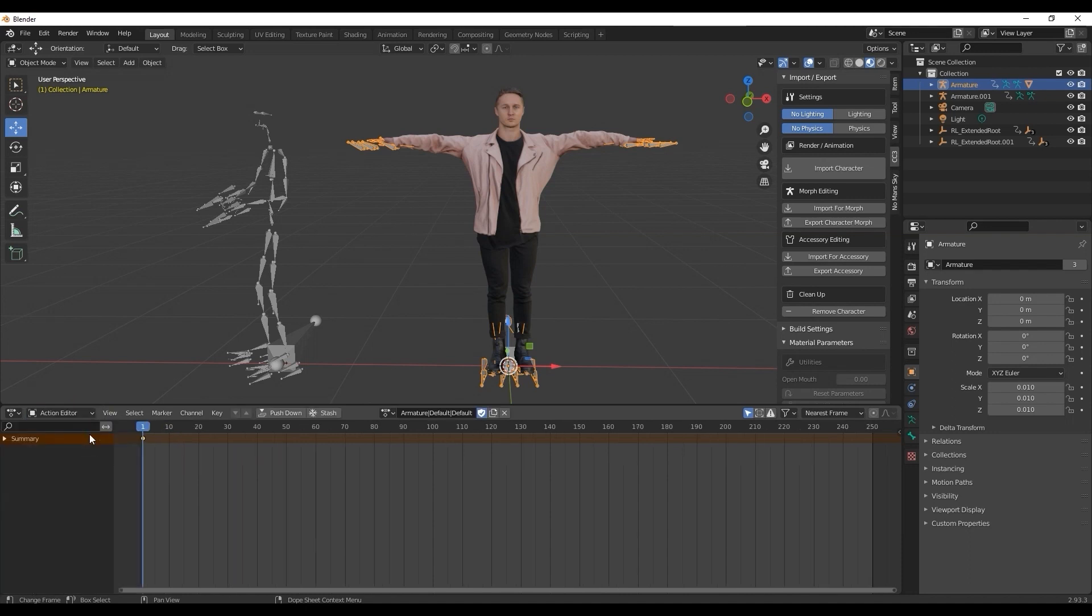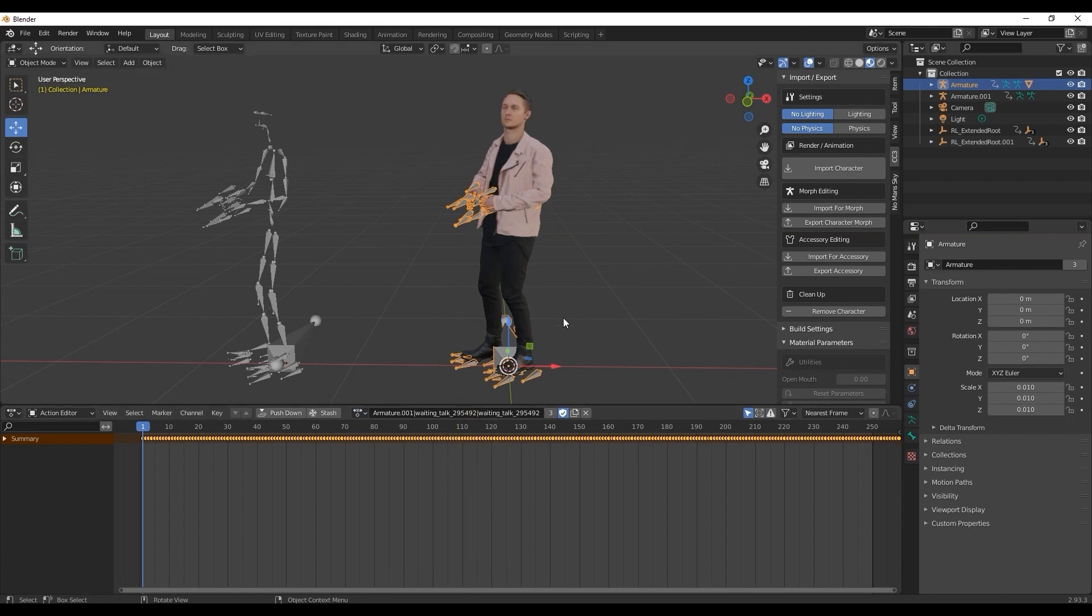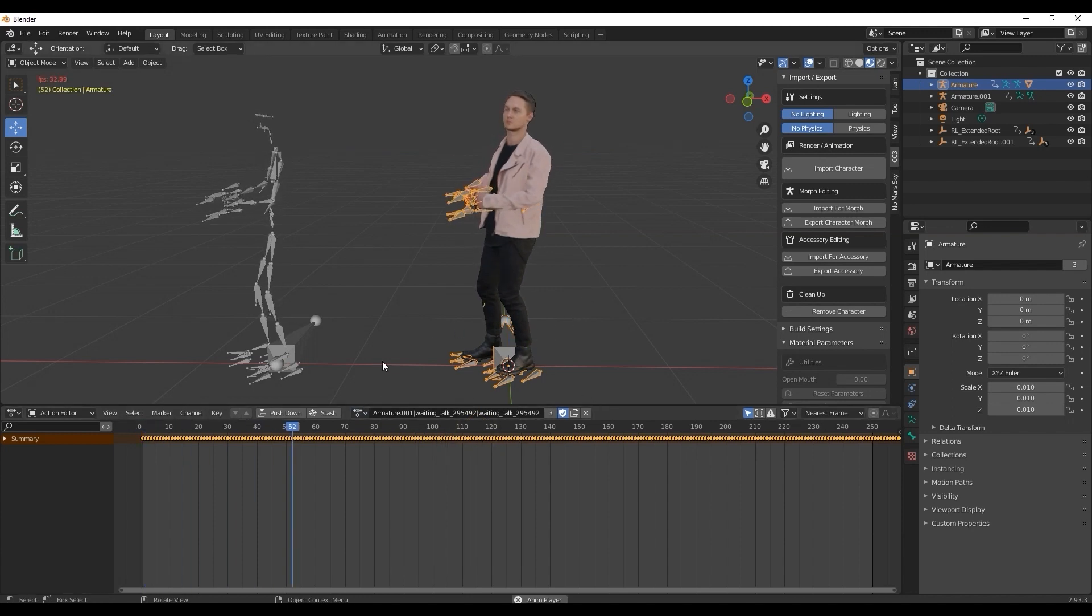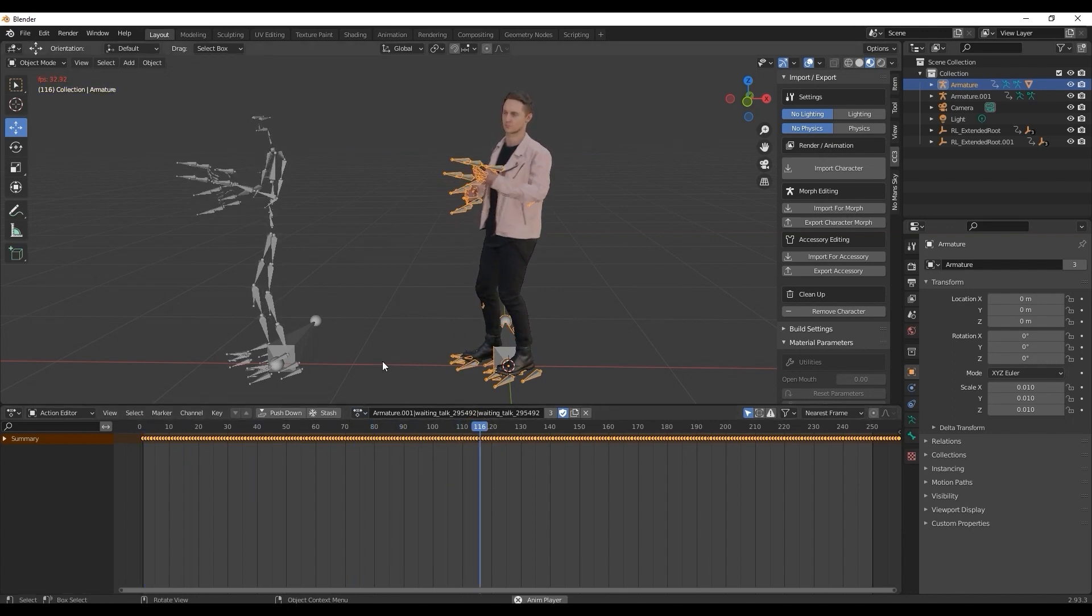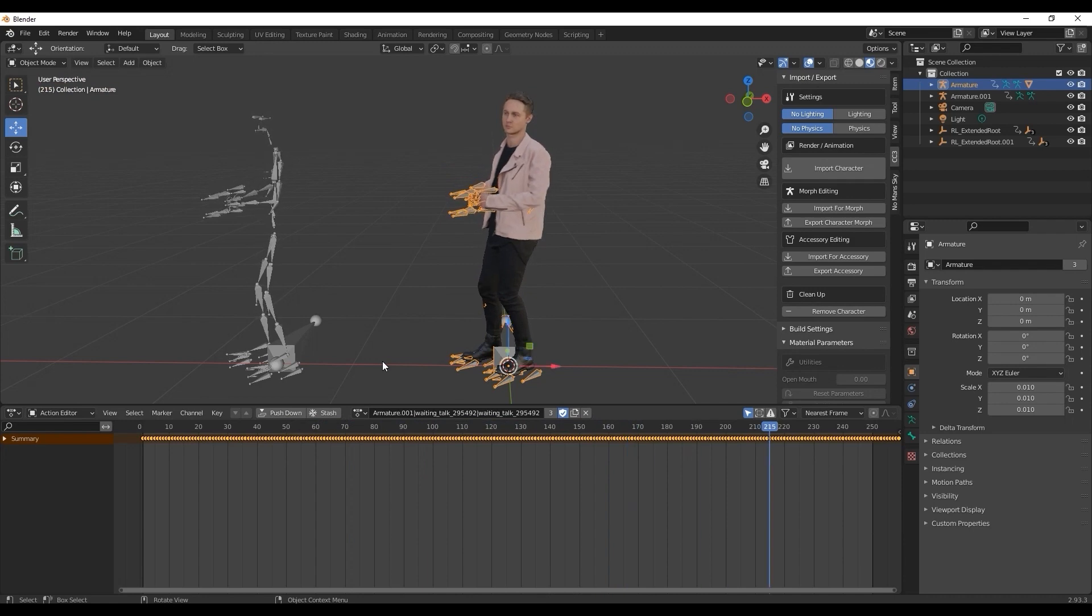Then choose the Action Editor in order to observe and edit the different blend shapes that were exported with your character to combine them with the exported motion. You can play back to get a preview of the exported motion from ActorCore.